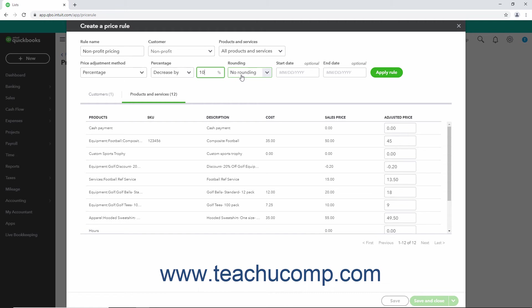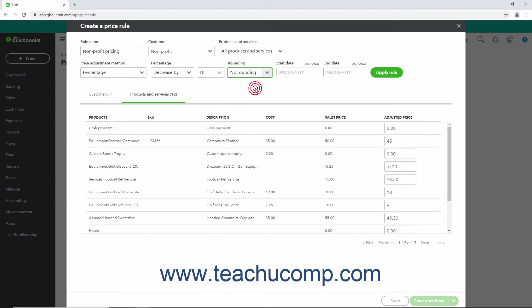To round prices, if you select either the Percentage or Fixed Amount choice, then use the Rounding drop-down to choose your preferred method of rounding the calculated prices. After making changes to the prices using the fields that appear after selecting either the Percentage or Fixed Amount choices from the Price Adjustment Method drop-down, you can click the Apply Rule button at the right end of the rule to show the newly calculated item prices in the Adjusted Price column on the Products and Services tab below the rule.